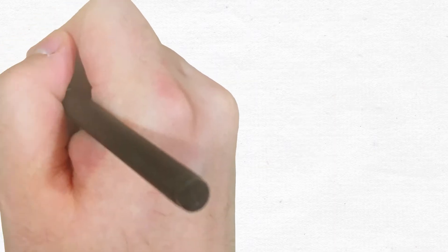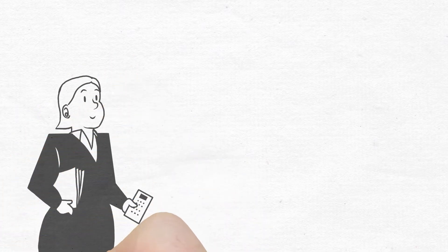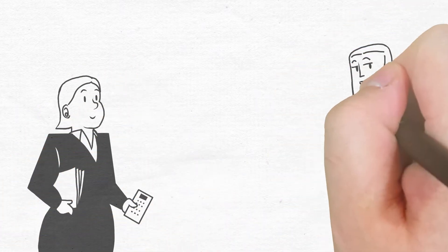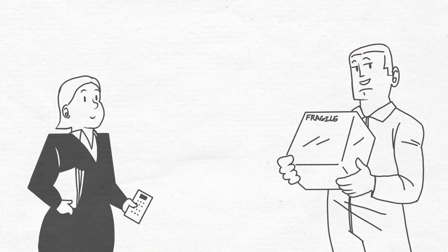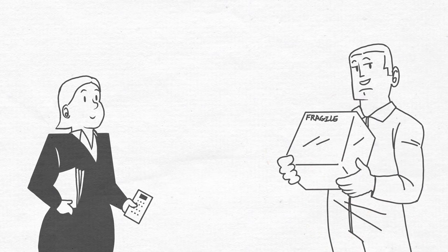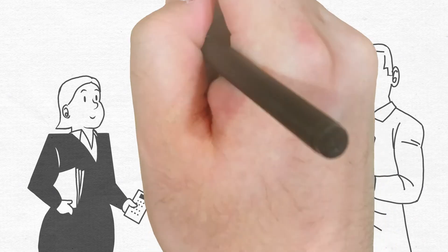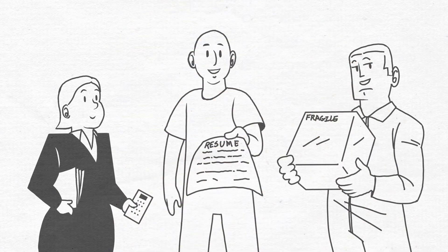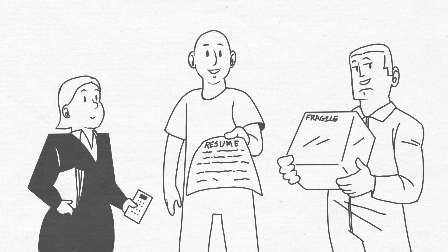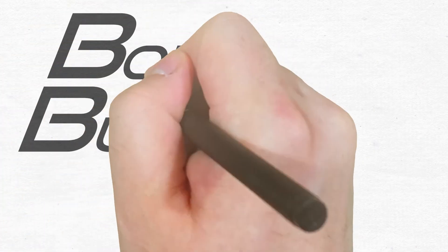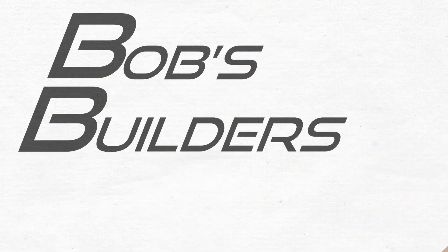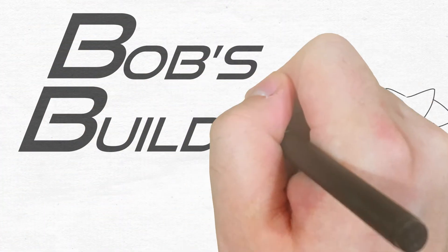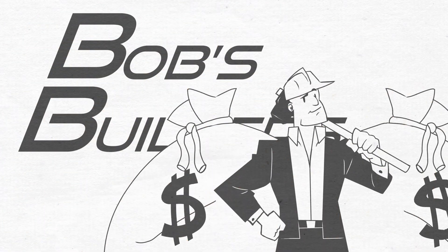He gets more done than ever because he uses the accounting service to stay on top of his paperwork, logistics assistance to get the right materials to his job site on time, and the staffing department to line up good help on the days he needs it. He even had the web team spruce up his website and logo to make him look like a million bucks online.